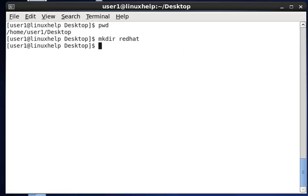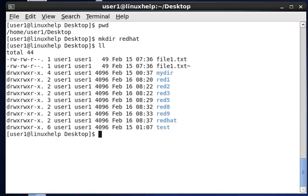Type Enter, and if you want to see the result, type ll. You can see the result here — the redhat directory has been created in the current working directory.